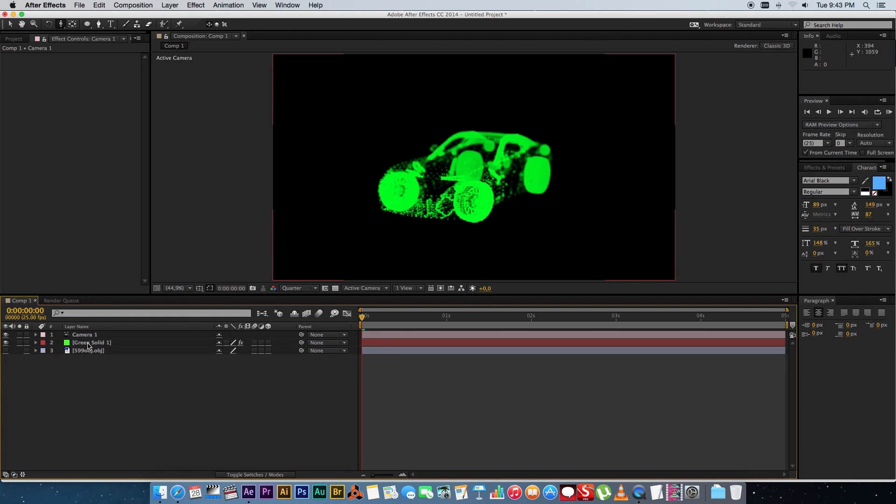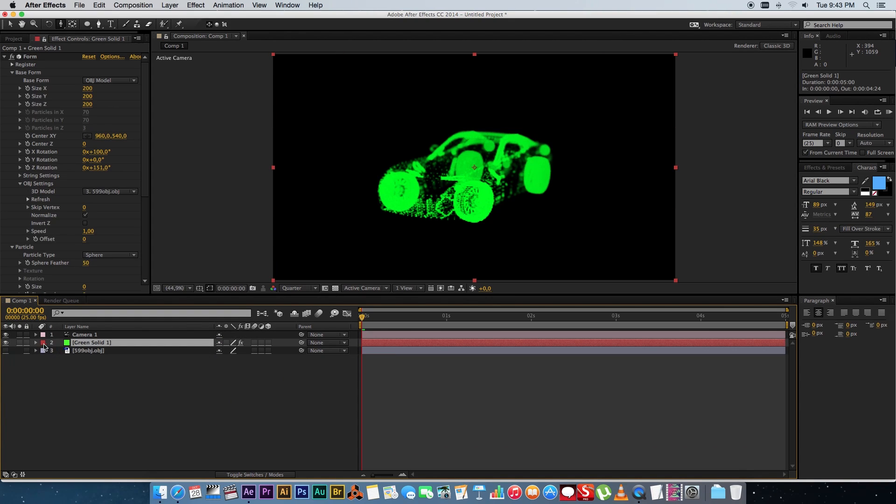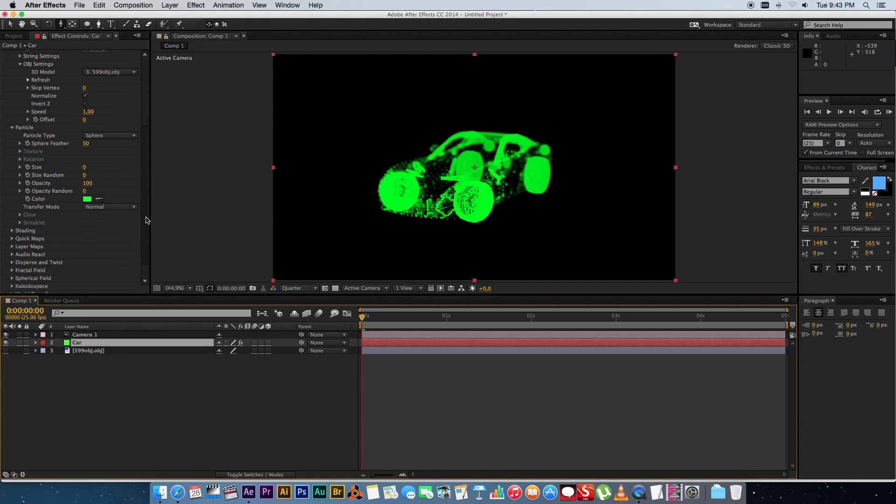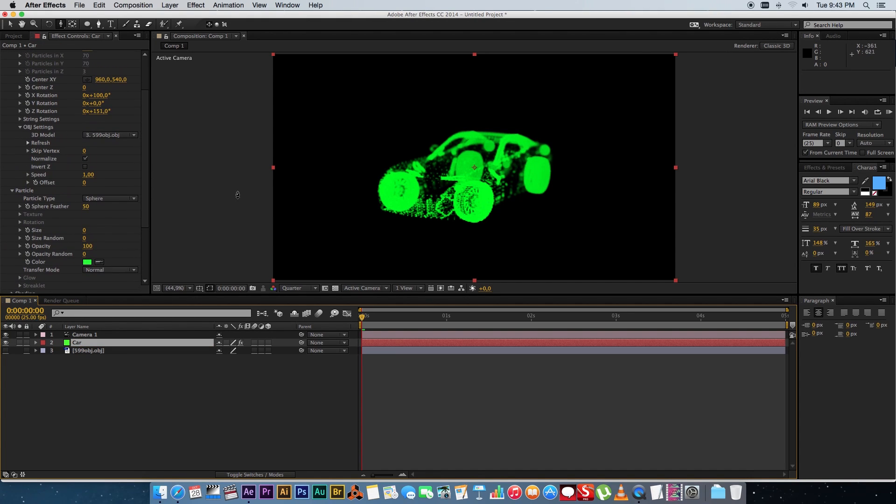So now you can go back to your 3D object. Let's just rename this. I'm going to call this car and what I want to do next is I want to add some animation to this.